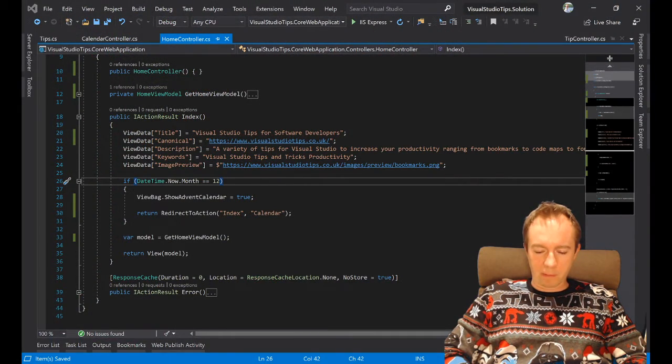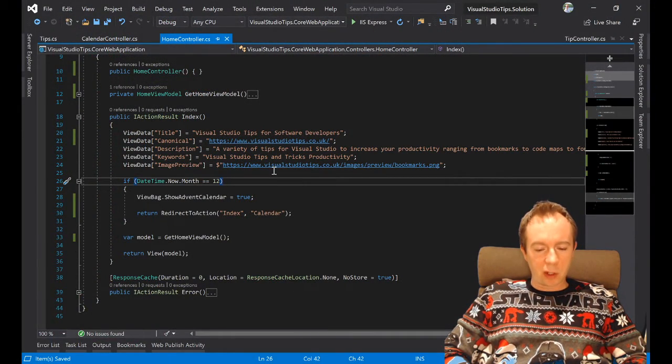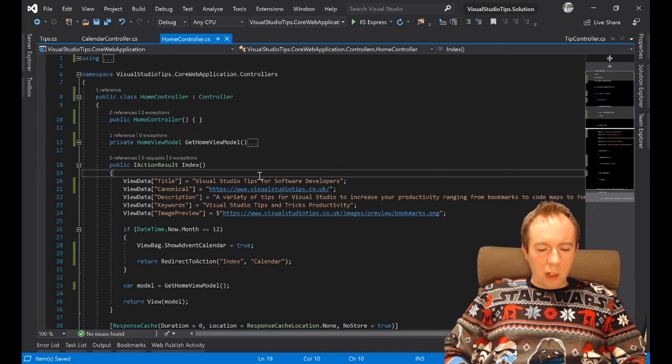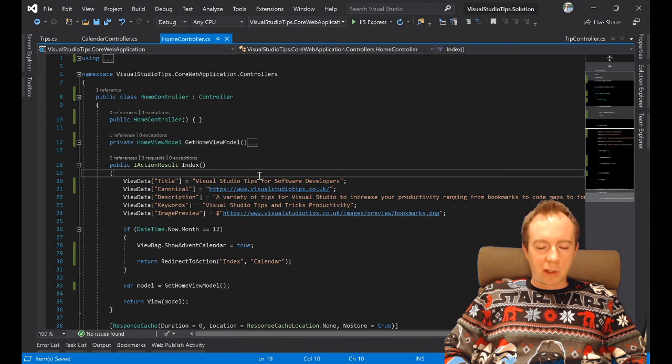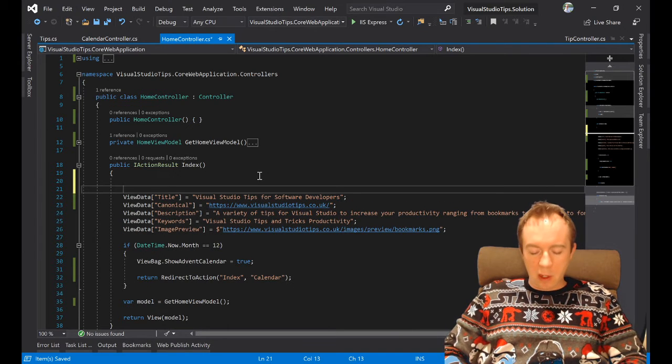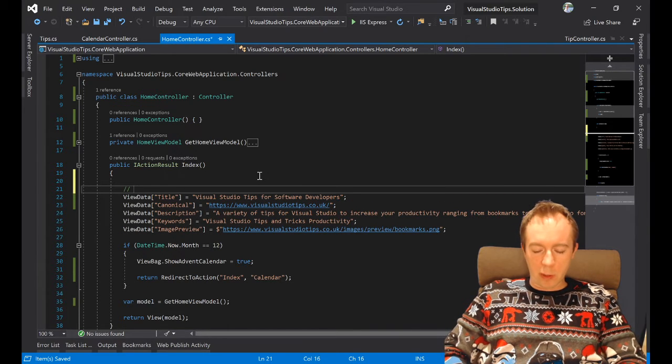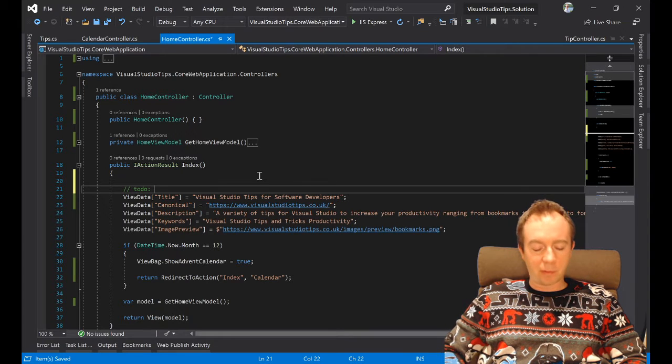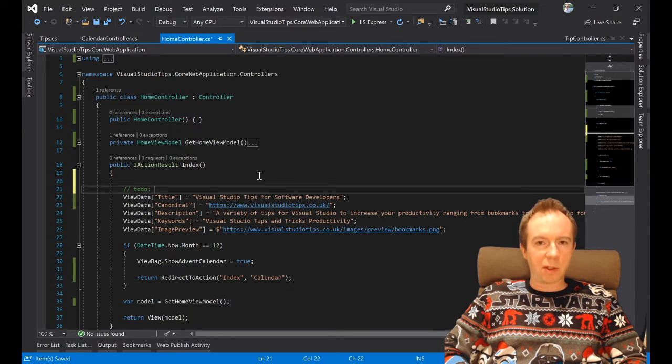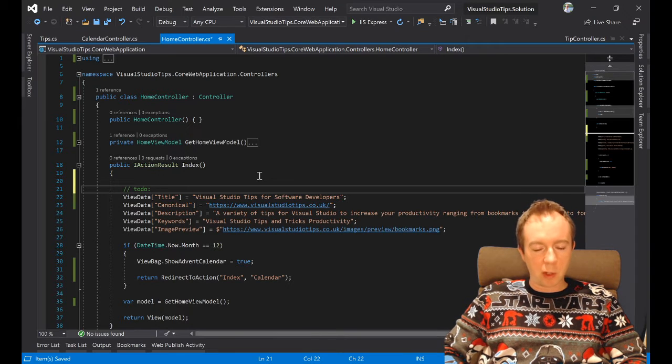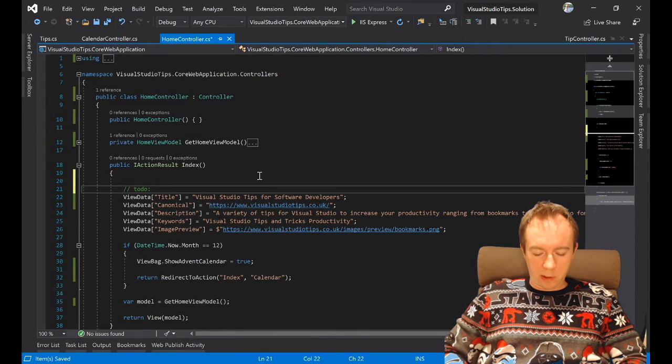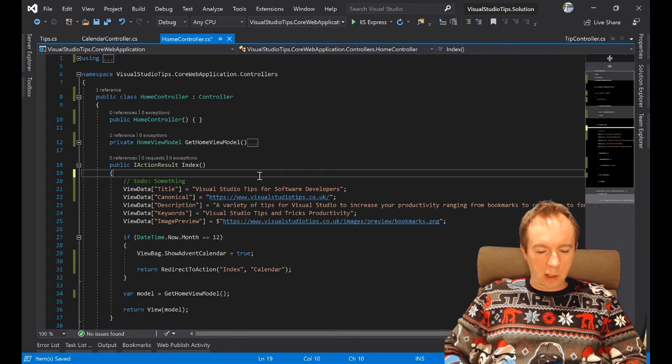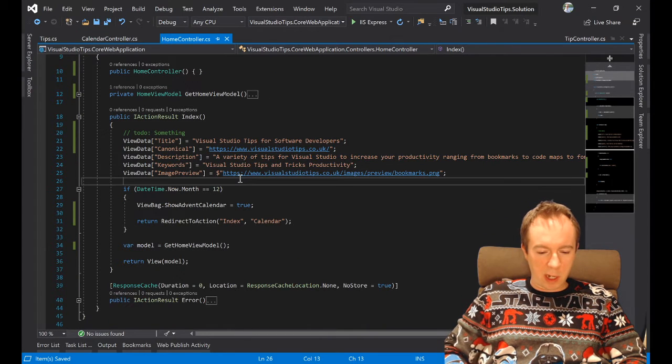Now in Visual Studio, in your code file, you can add little reminders to do things to yourself or to other developers. If you add a comment and it starts with 'to do' - and you can actually configure these, it doesn't have to be 'to do', but by default one of the keywords is 'to do' - let's do something, and let's do another to-do here.